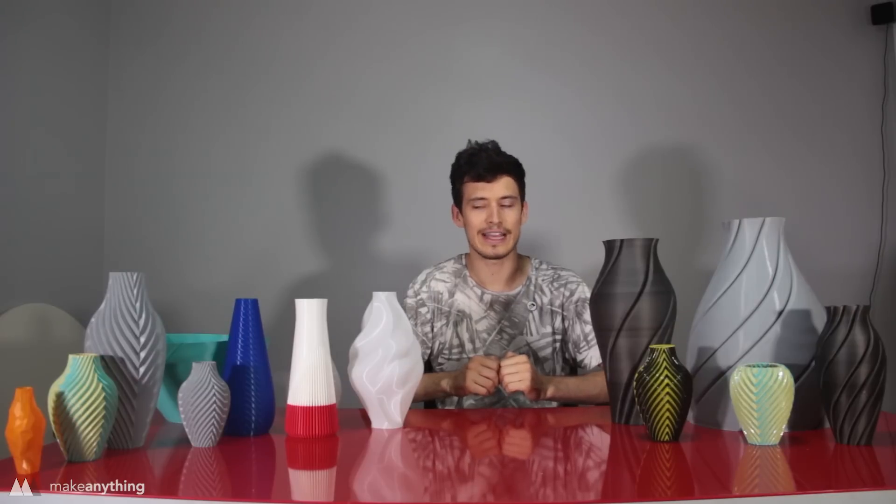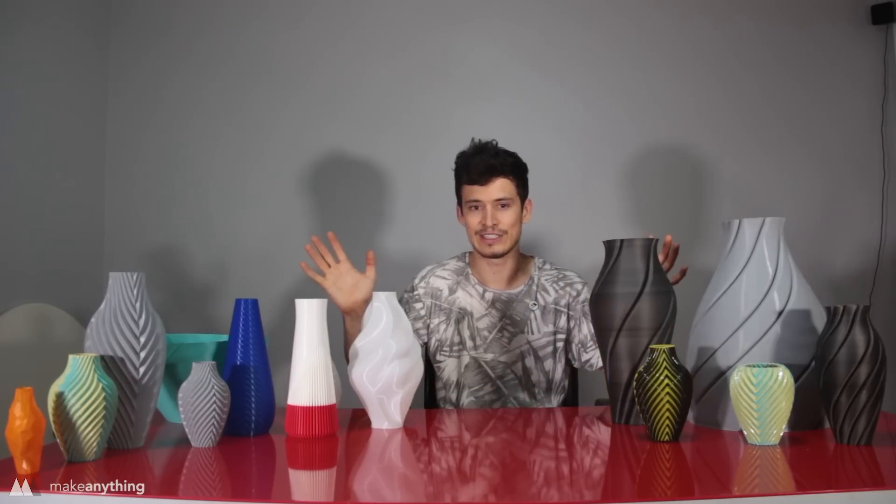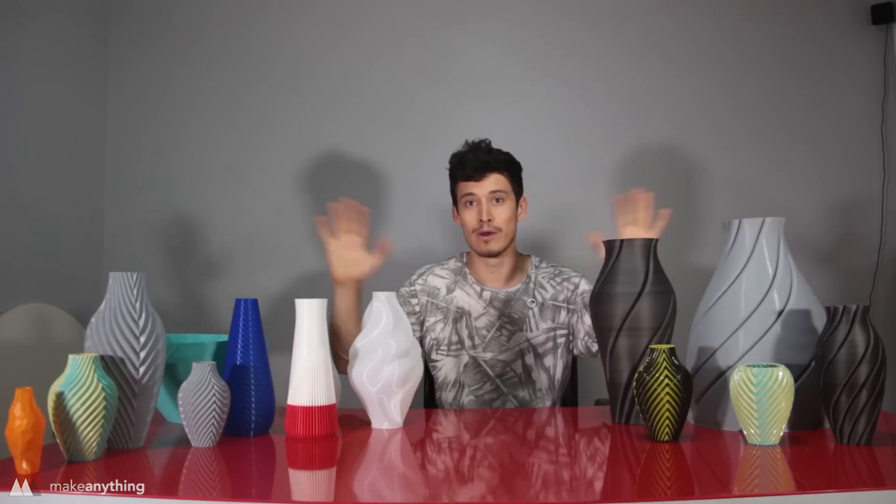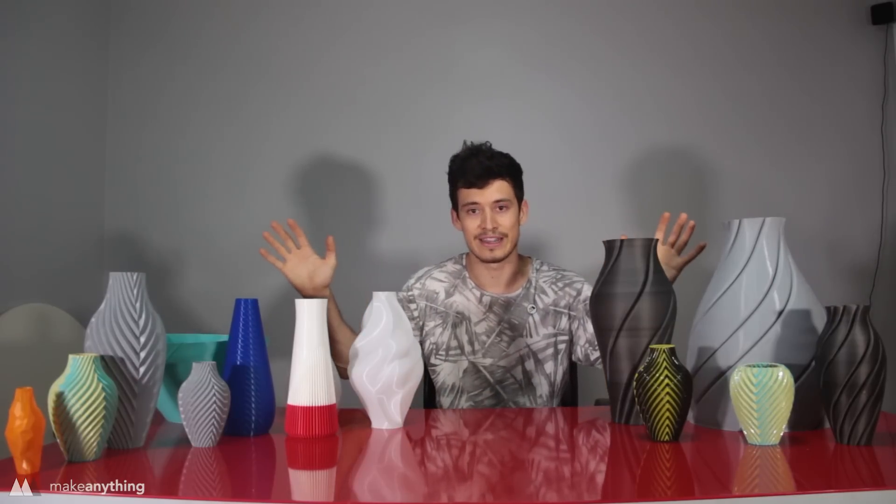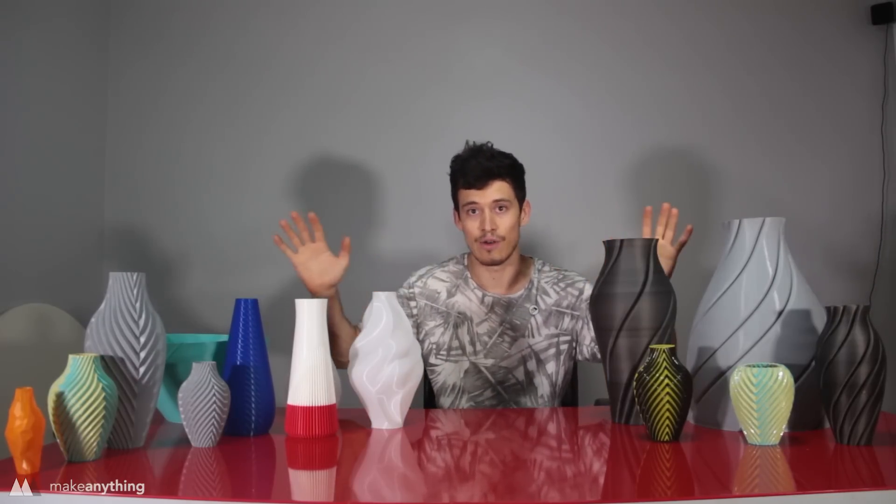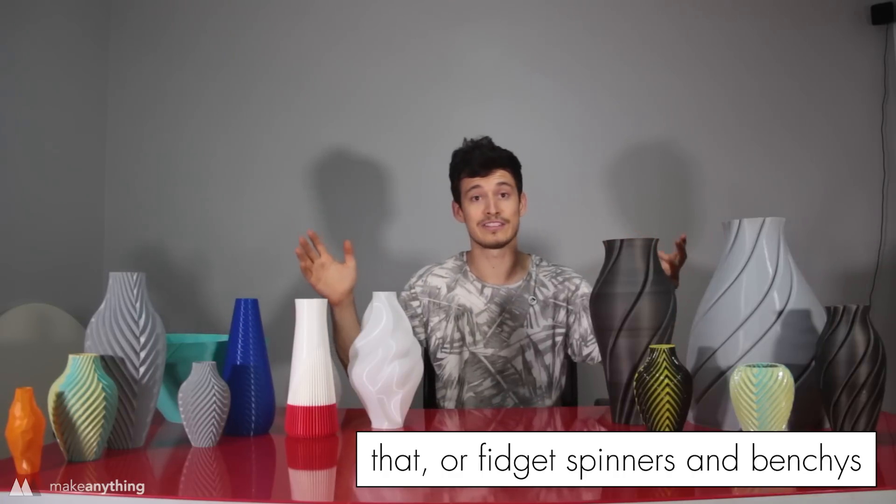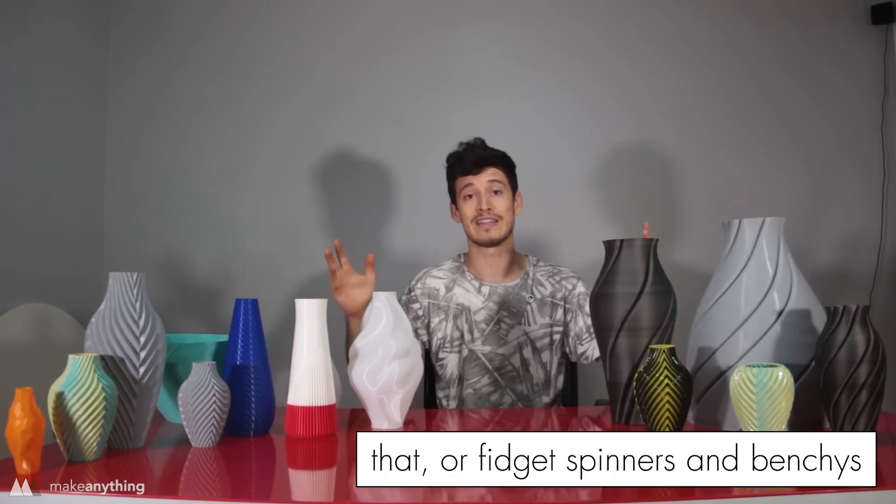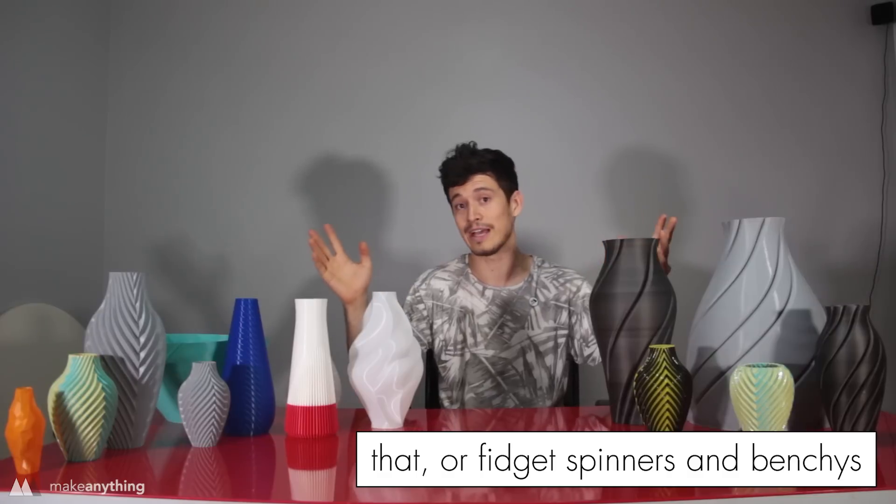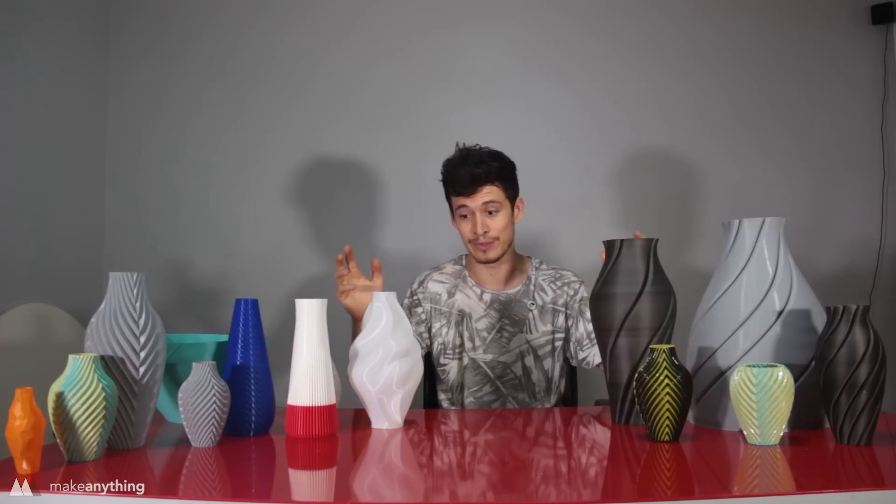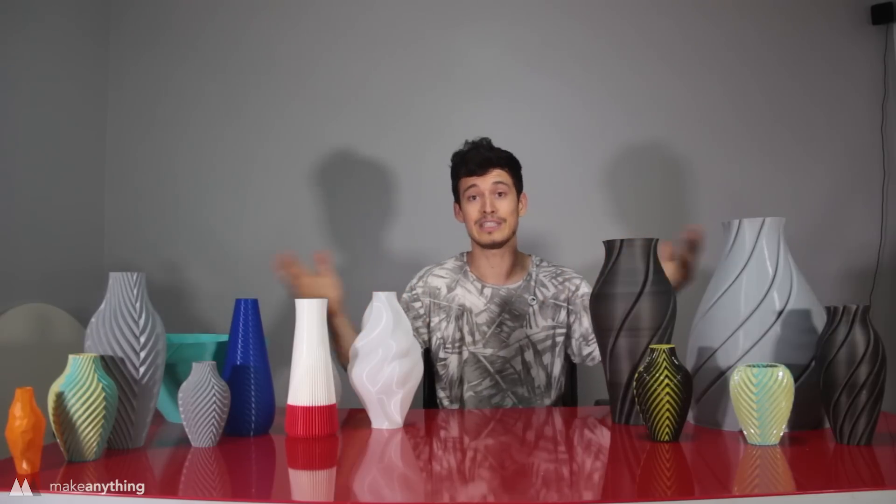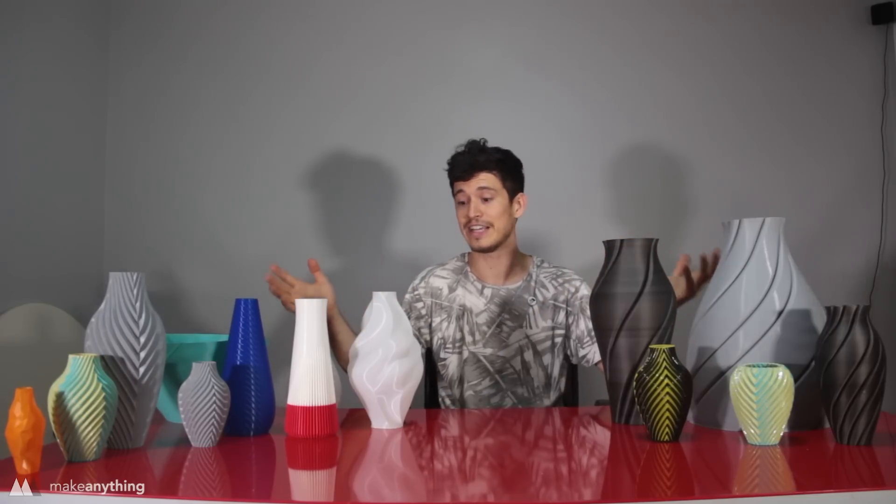Hey guys, Devin here. I'd say it's very likely that vases are the most 3D printed thing out there. After all, a lot of slicers come with a special spiral vase or vase mode made especially for printing vases.